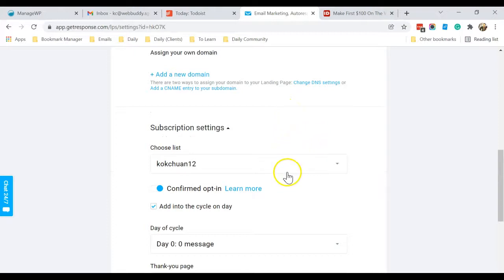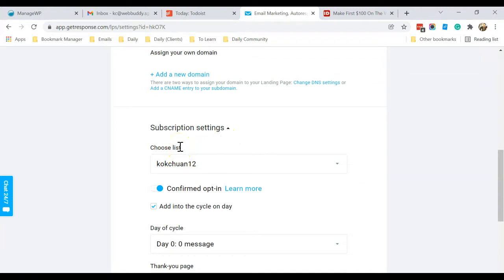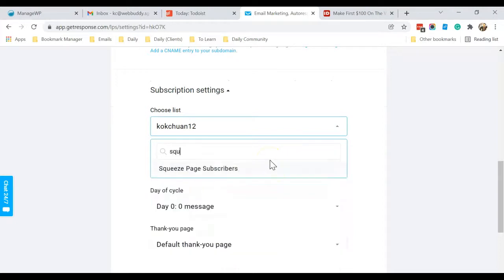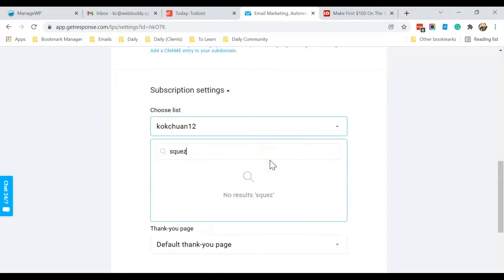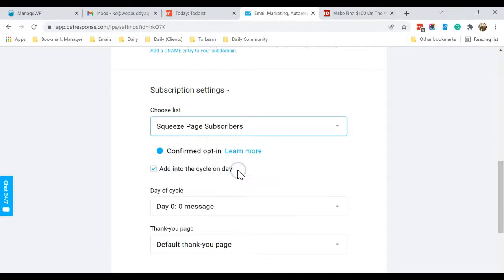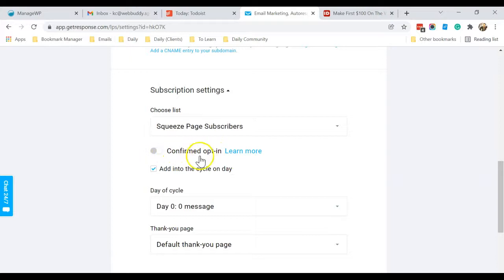And this is an important setting over here, because you have created a list for your squeeze page in the previous tutorial. So I'm going to select that list. So it's called Squeeze Page Subscribers List. Okay, so I'll uncheck Confirm Opt-In.